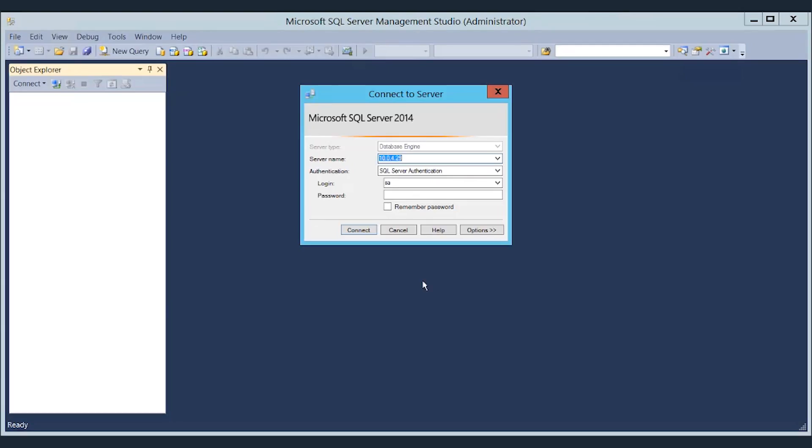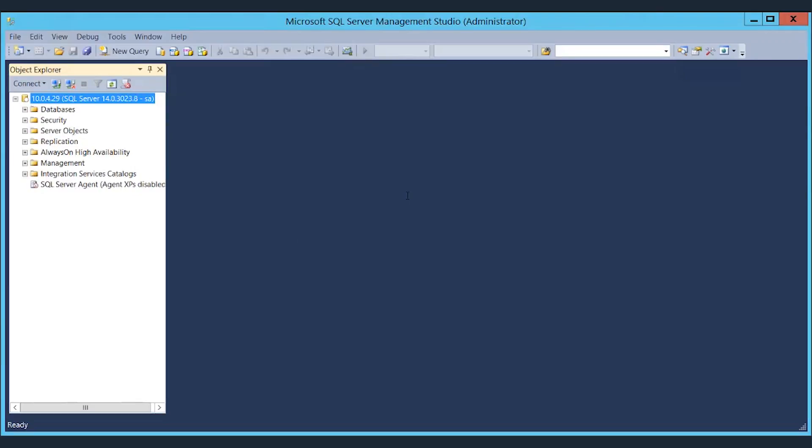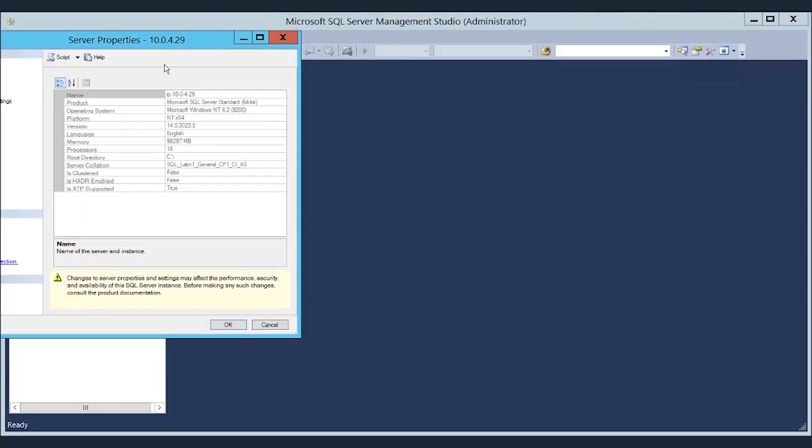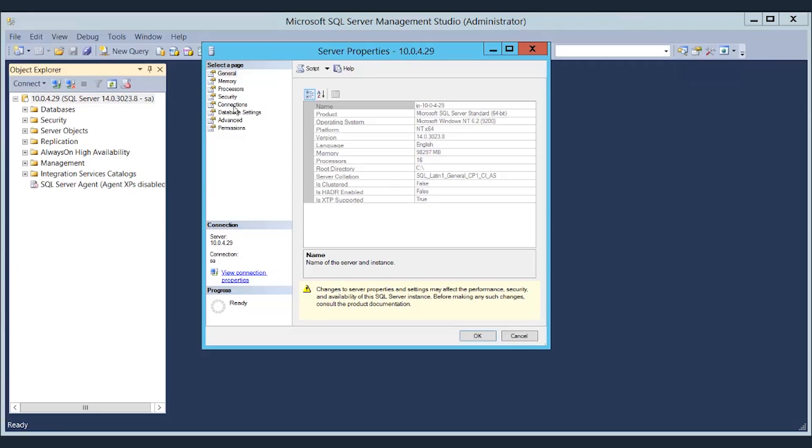For one last confirmation, connect to the SQL Server instance using the SA password you set at the beginning of this demo. Once you've opened up SQL Server Management Studio, go to the server instance properties window, click on the database settings, and view what directory is set for the data location.